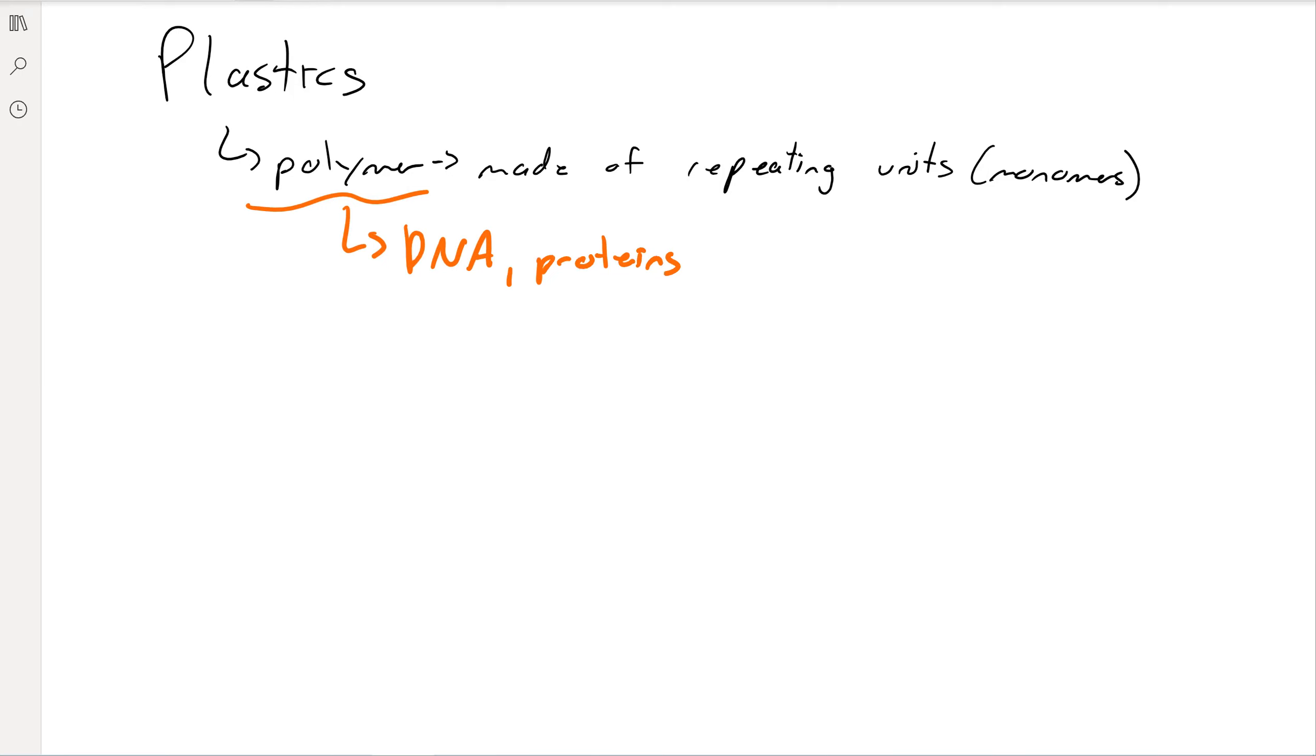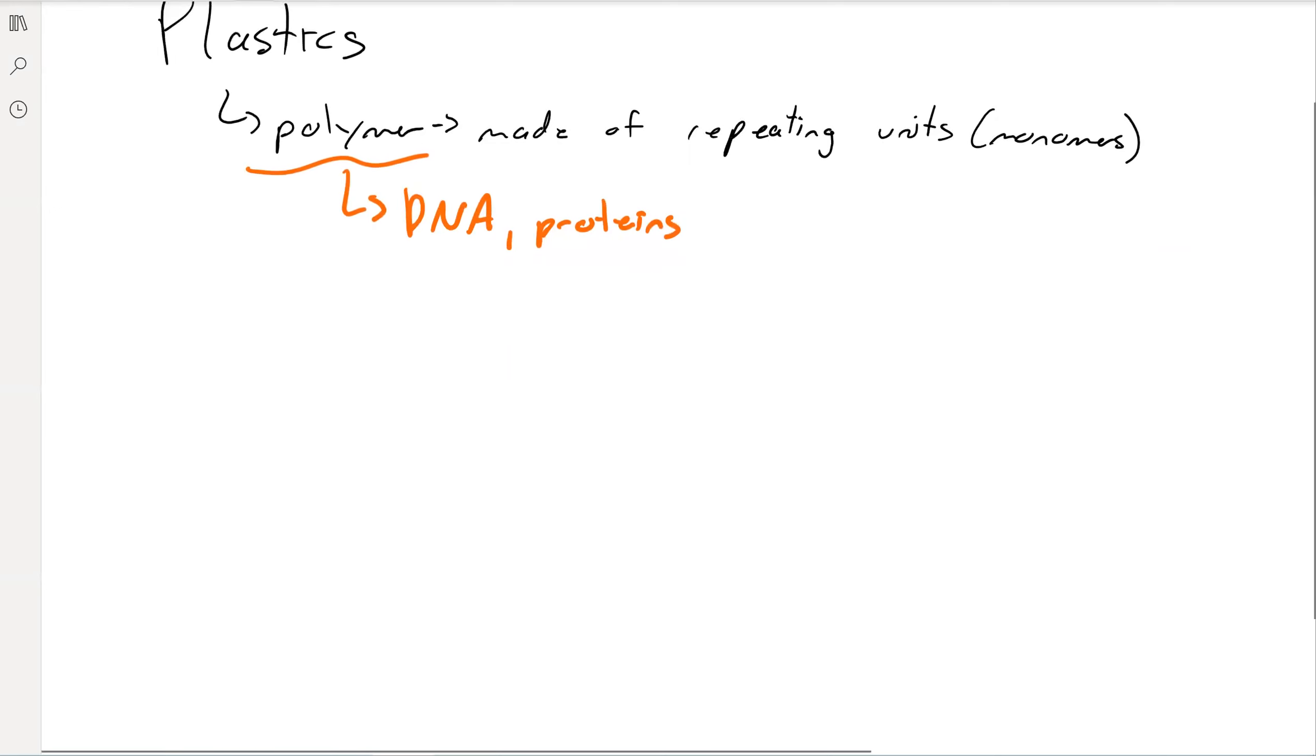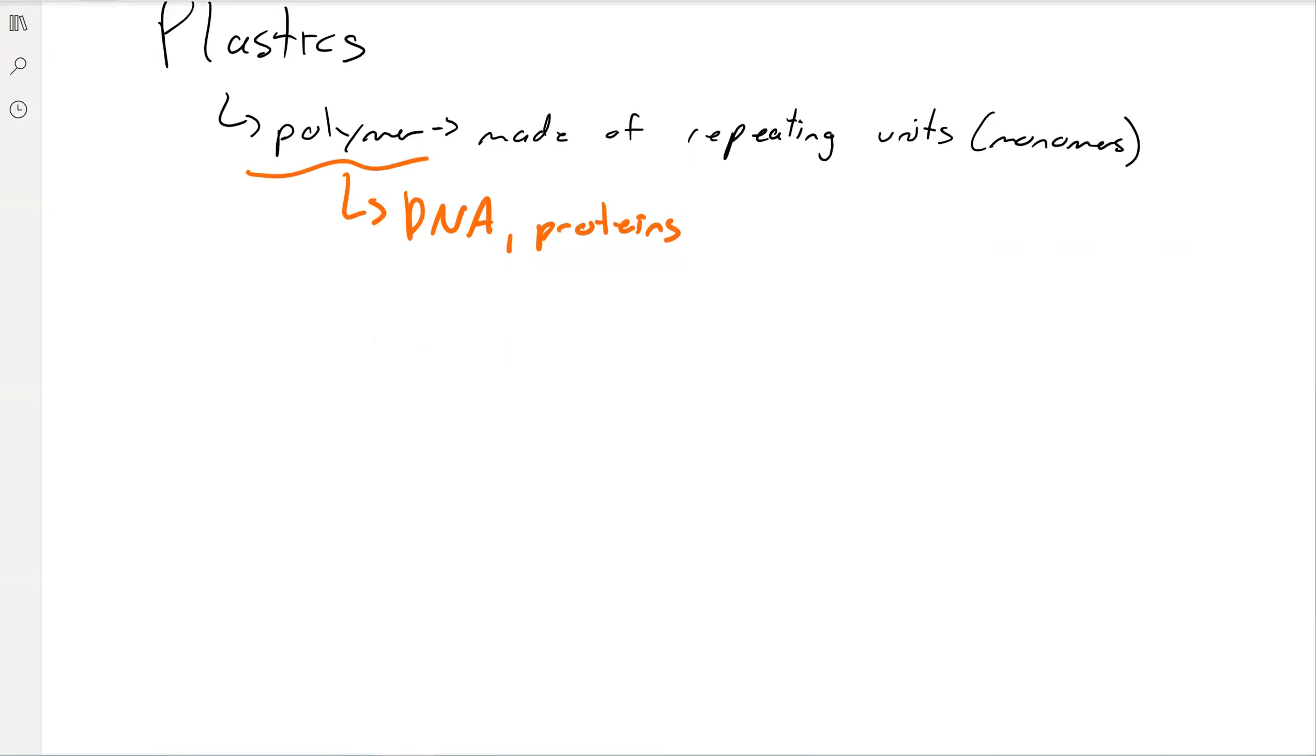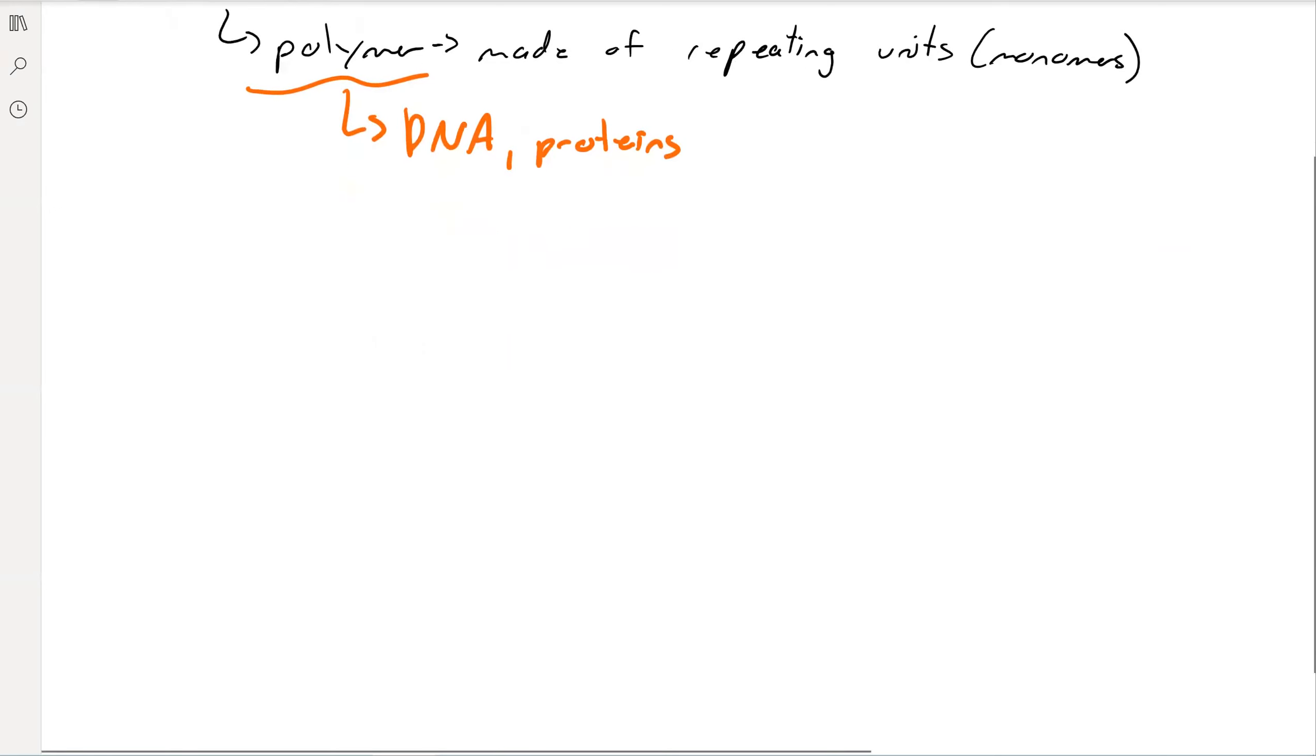So polymers aren't new or anything like that, but plastics have really taken over the world. If you look around your room, I bet you can see plastics everywhere. Let's just briefly go over what they are. They're generally made out of organic compounds, so they're usually carbon-based.